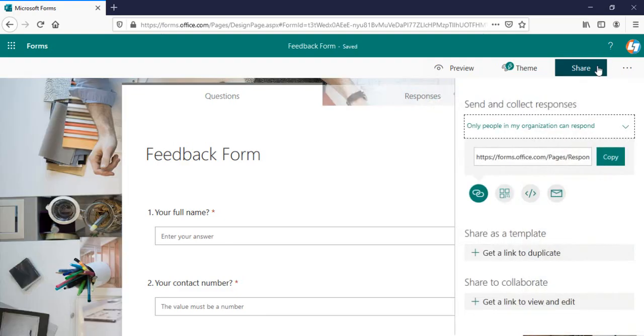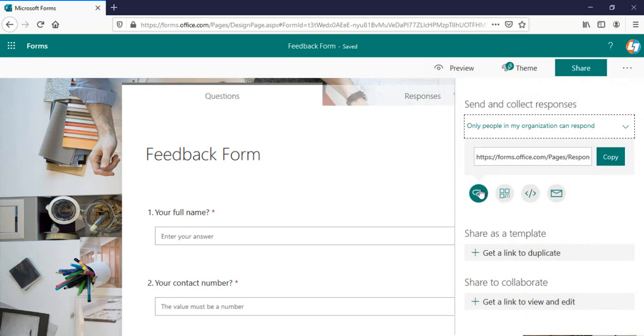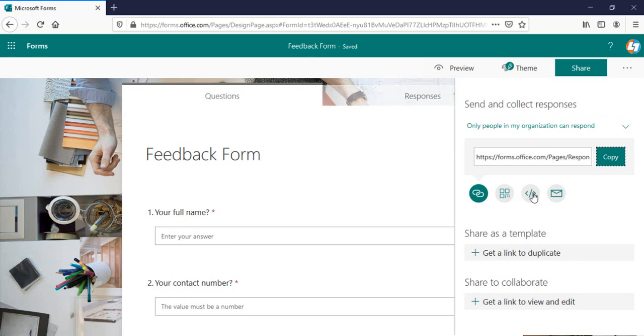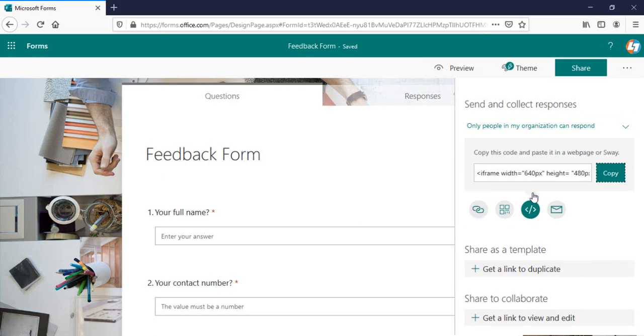And now the next thing is about sharing. You can see the URL here. You can just copy and provide to any user in your organizations. And you can embed the code as well. You can see, copy and QR scanner is also there and you can embed the code as well using iframe and you can email this one as well.